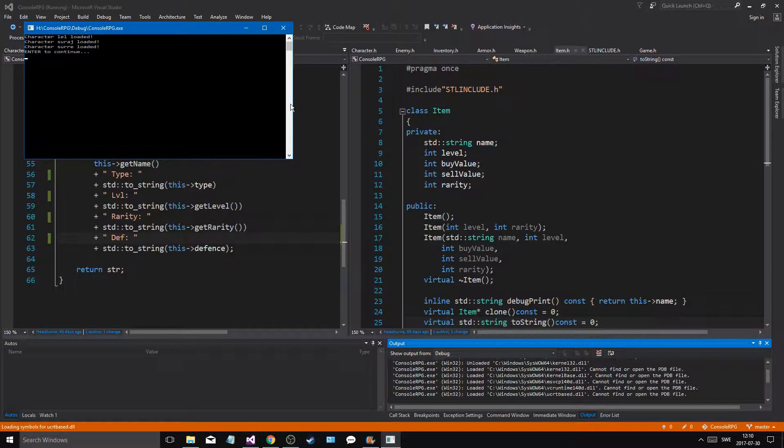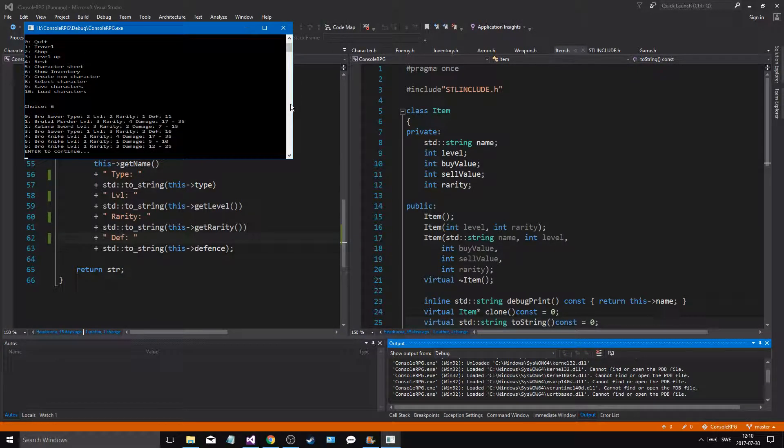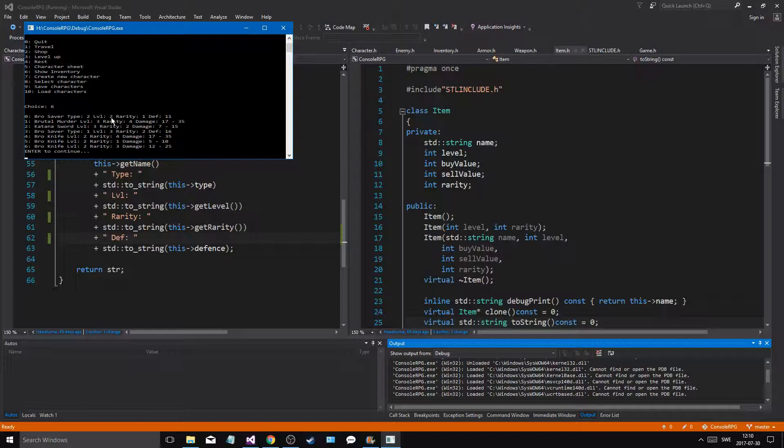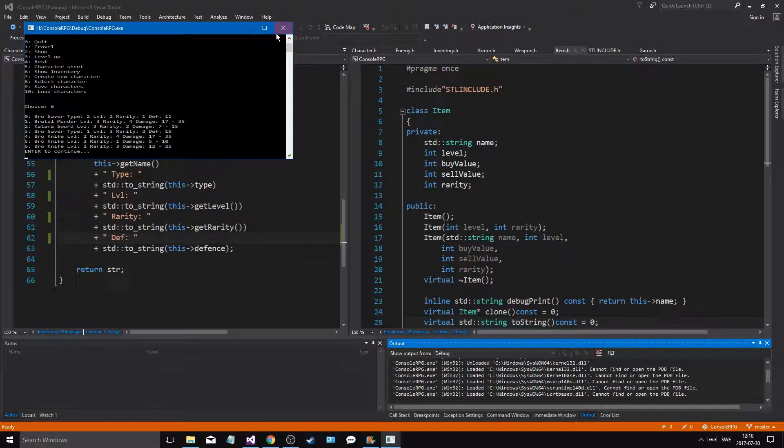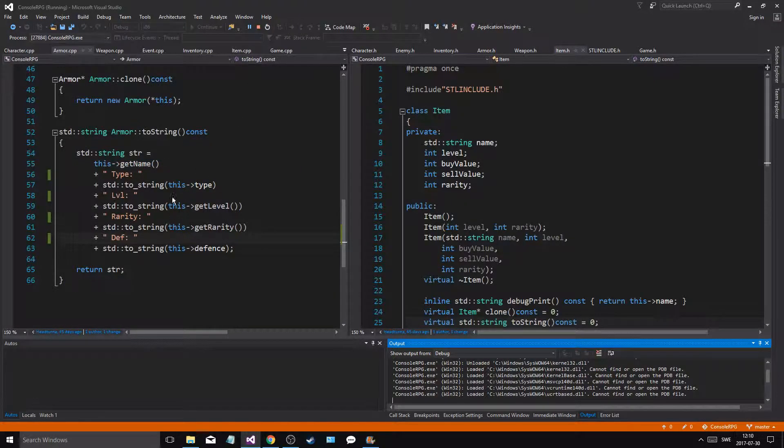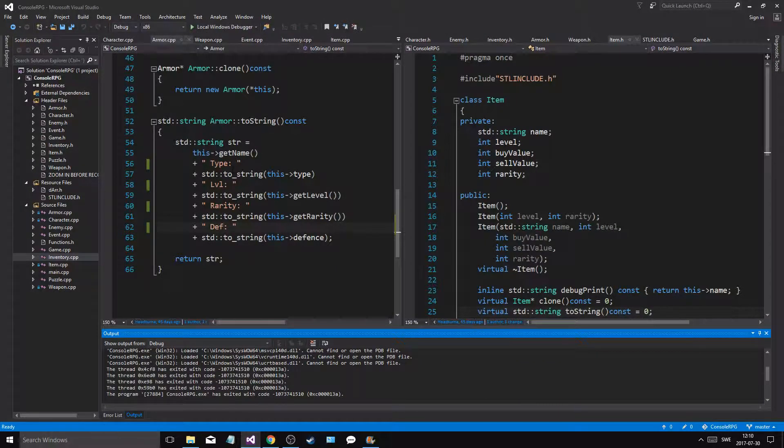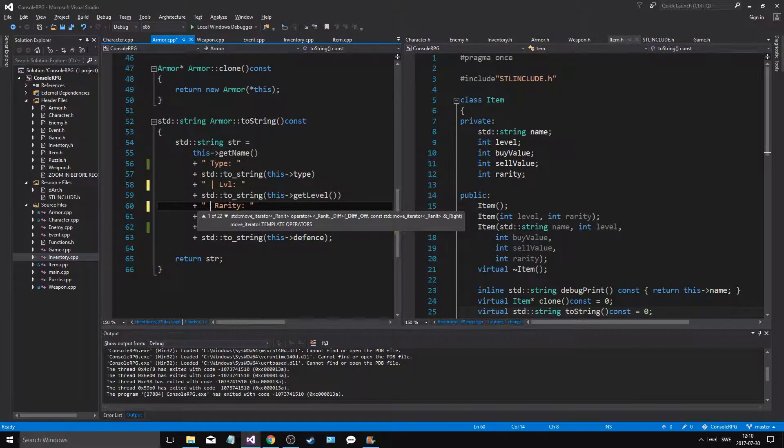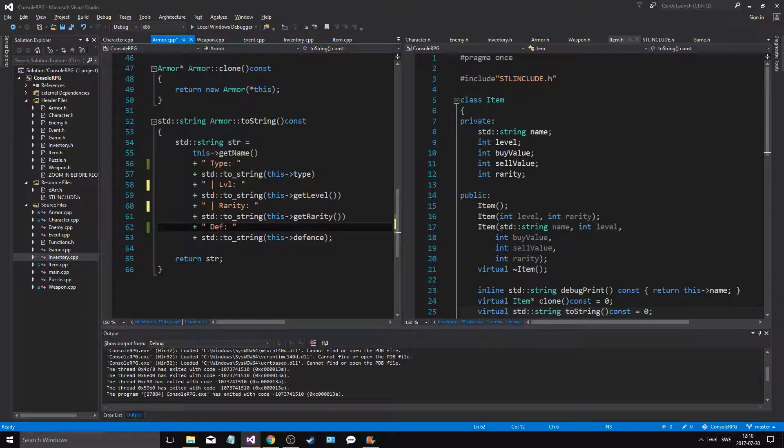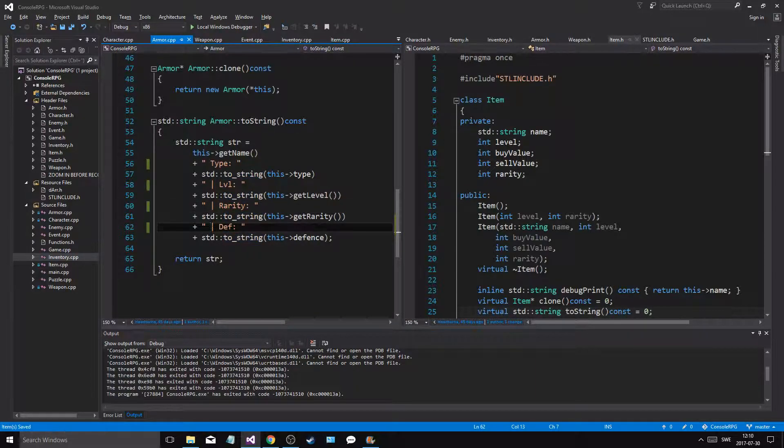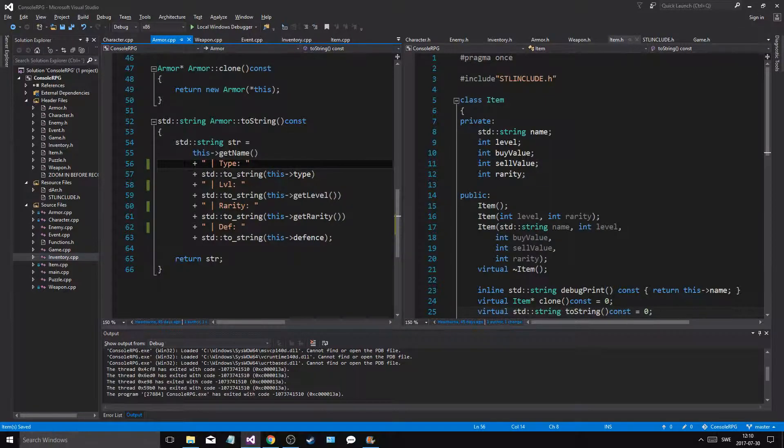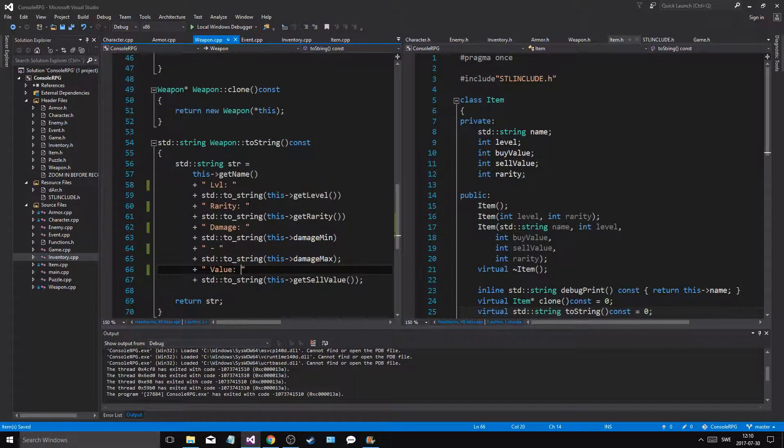And hopefully we'll get something that looks a little easier. So bro saver type two, level two, rarity one. All right, type. Maybe some type of thing like this, that's really a little easier to read than like that. Type, level, rarity, def. Same thing in weapon.